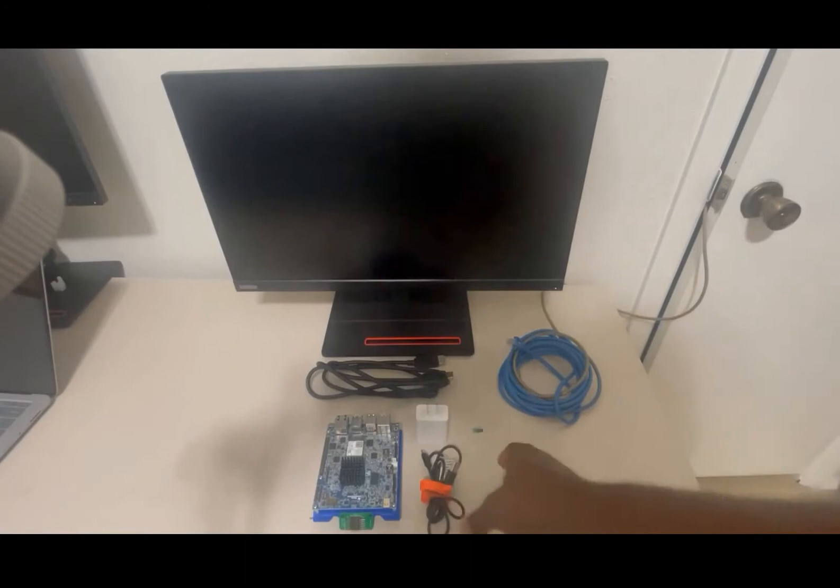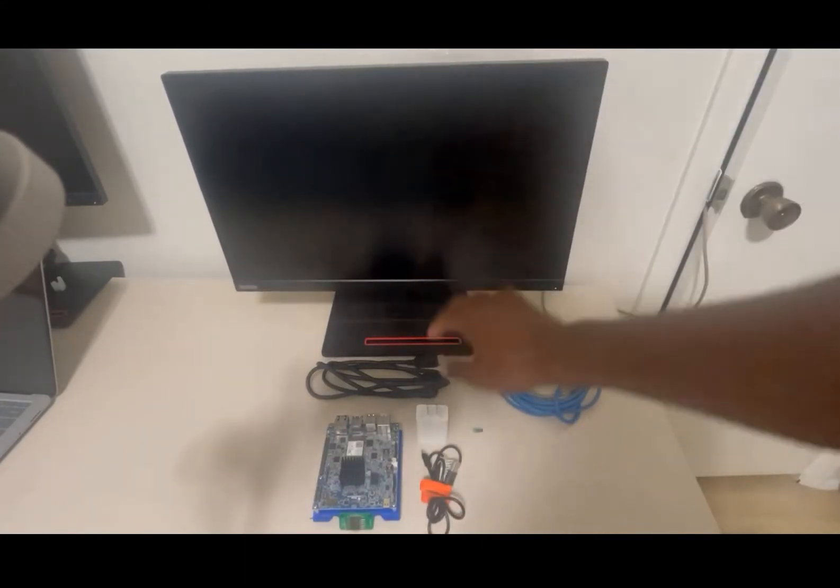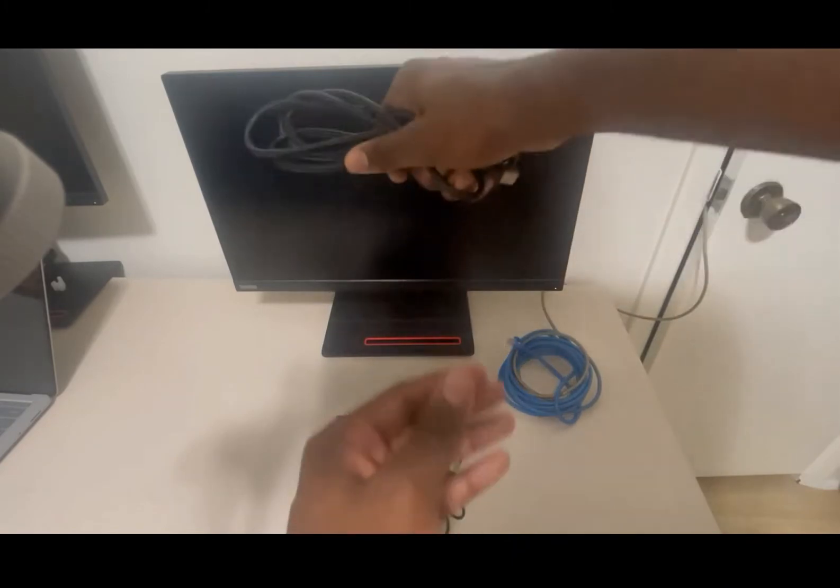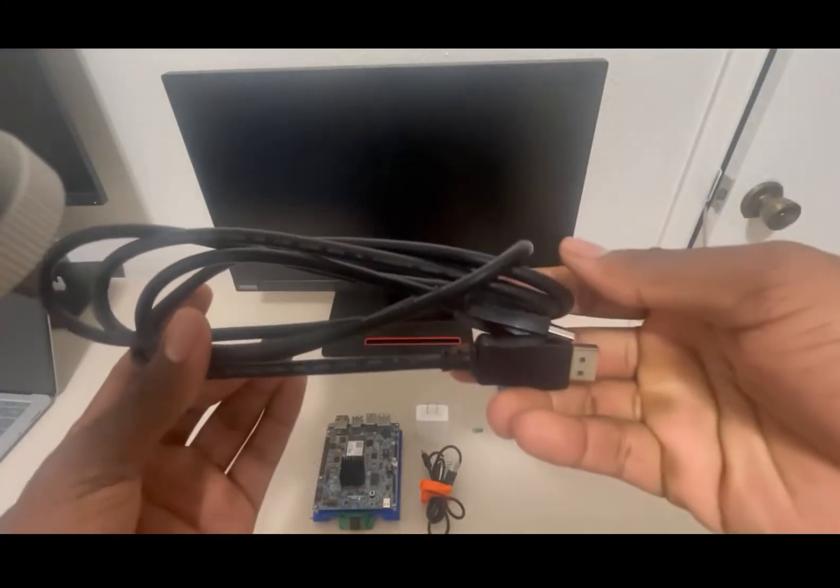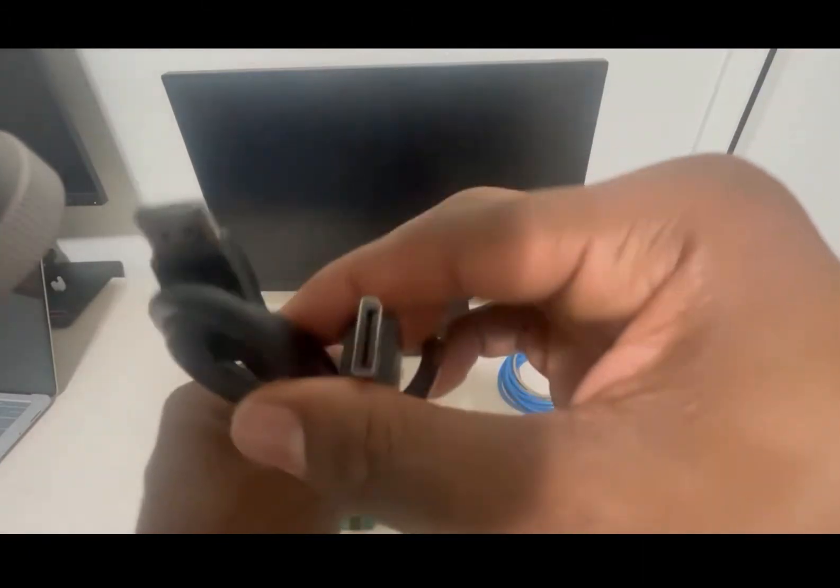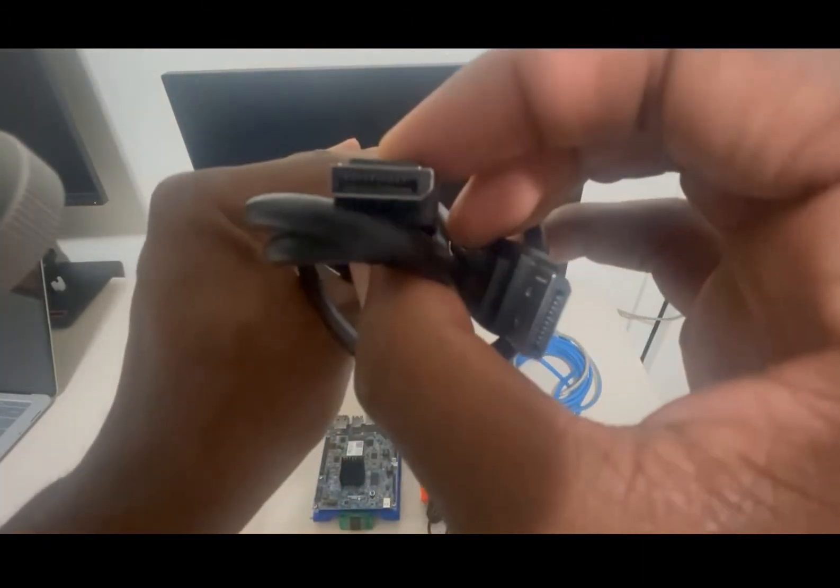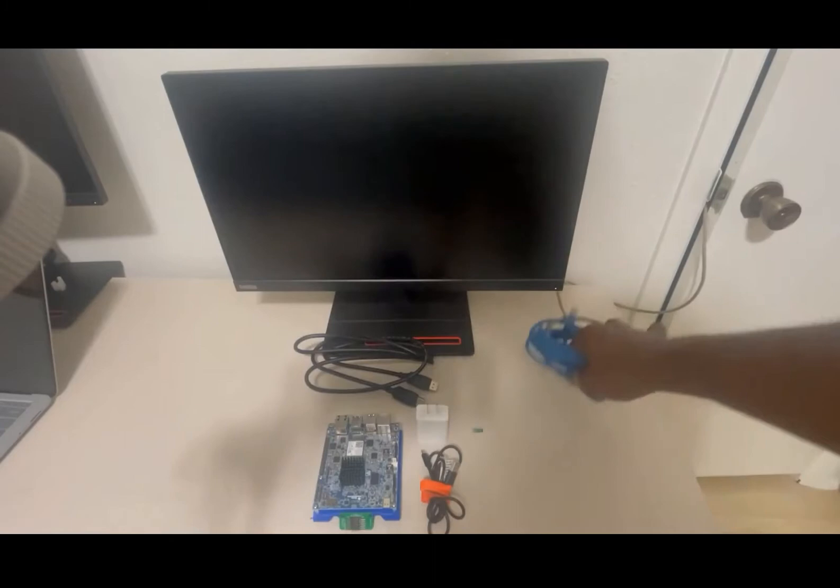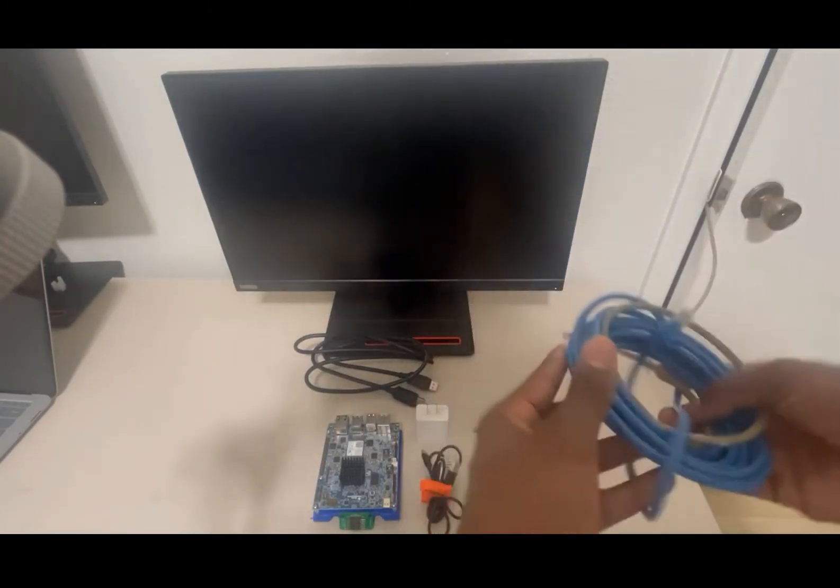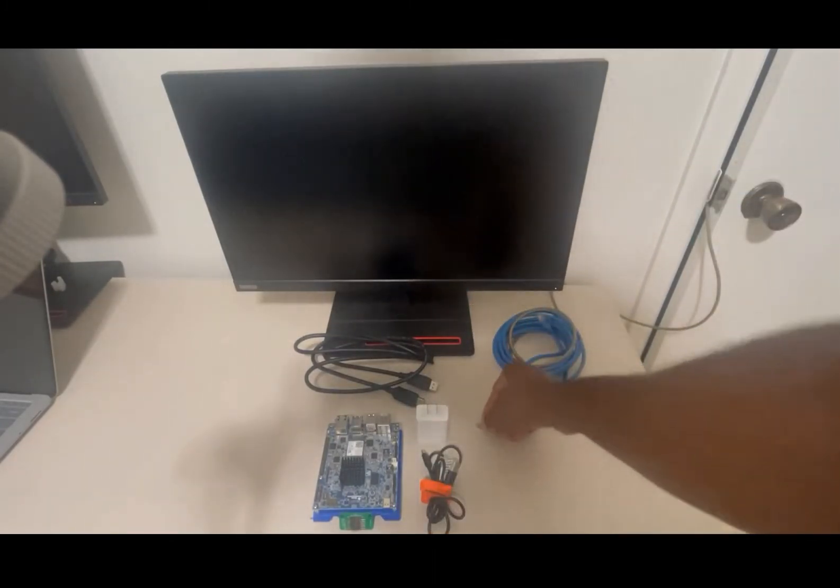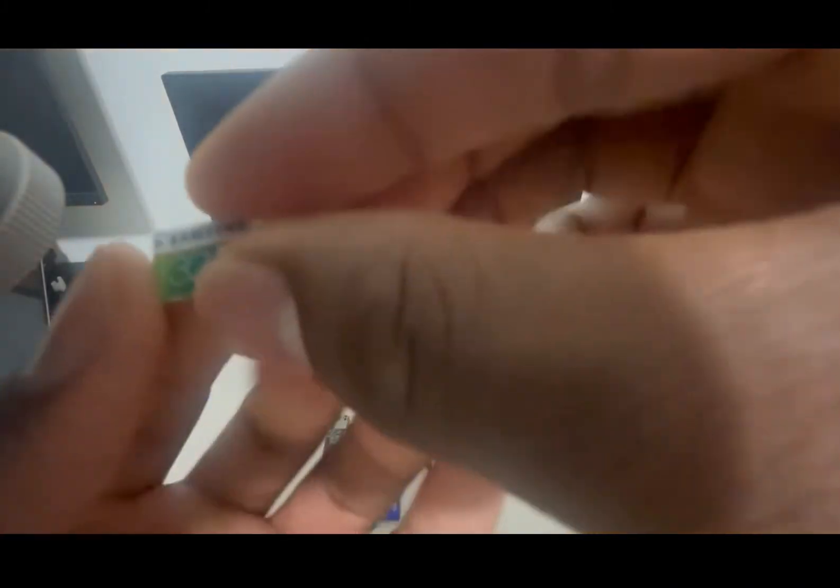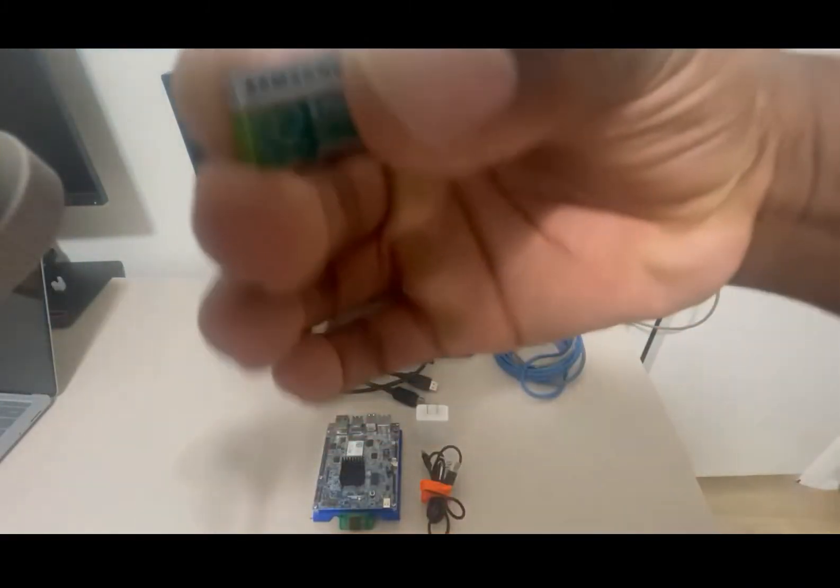Next you're going to need a monitor that supports a standard display cable connection and of course you're going to need a display cable as you can see right here. Next you're going to need an ethernet cable, and last but not least you're going to need a micro SD card as you can see here.